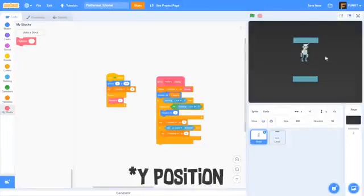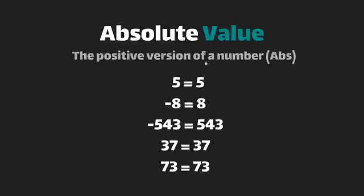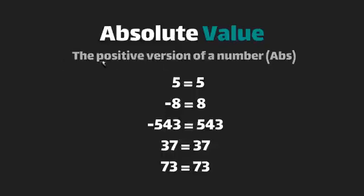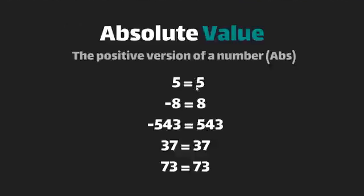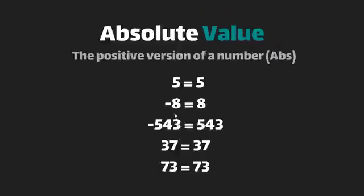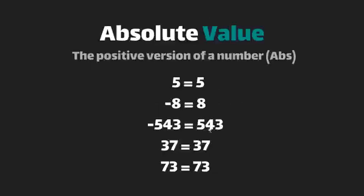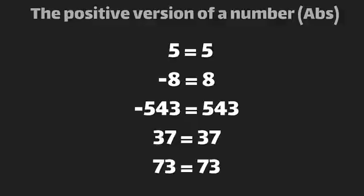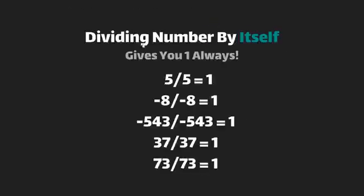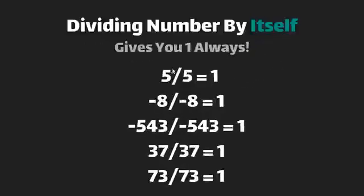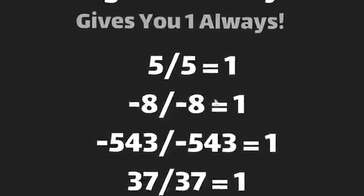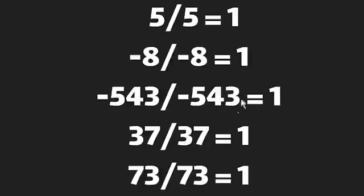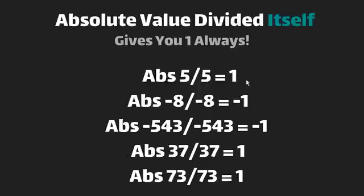First let's go over what absolute value or abs is. It's the positive version of a number. So 5 equals 5, negative 8 equals 8, negative 543 equals 543. It's just the positive version of a number. Now dividing a number by itself always gives you one. So 5 divided by 5 equals 1, negative 8 divided by negative 8 equals 1, they all equal 1.